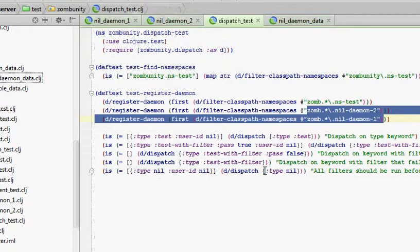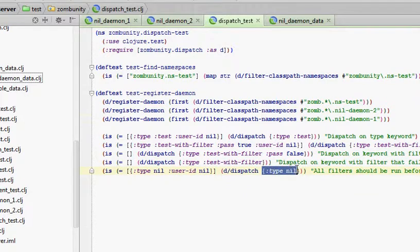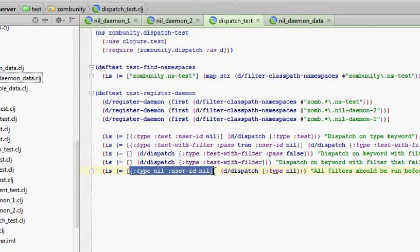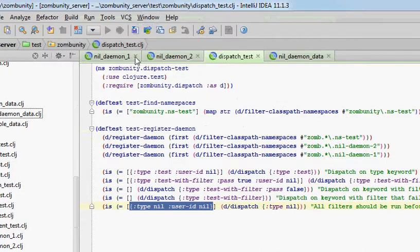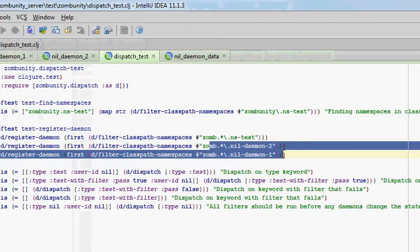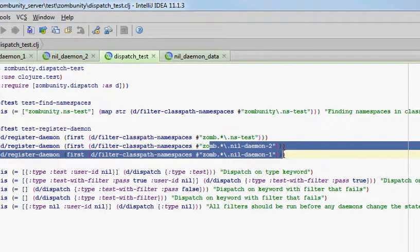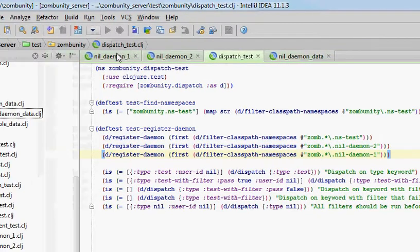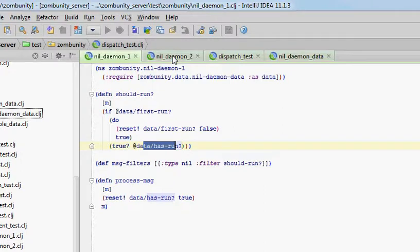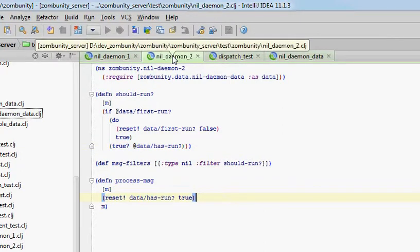So dispatch test will dispatch a message with type nil, and it is expecting one daemon to respond with a resultant message. I have registered them in the order 2-1. I do not want to have to maintain any guarantees of daemons responding in a specific order. So either one of them can run, that's why they're both exactly the same.